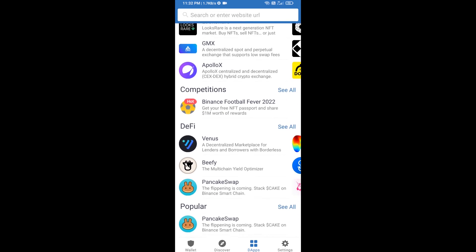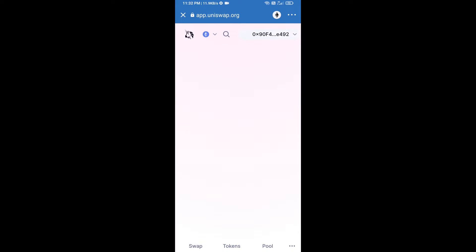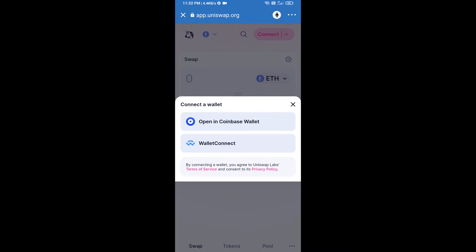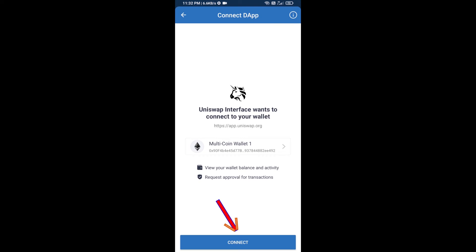Open Uniswap exchange and click on it. After that, you will connect Uniswap exchange from Trust Wallet — click on Connect Wallet, then click on WalletConnect, then click on Connect, and finally click on Connect.